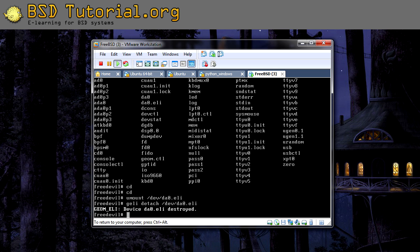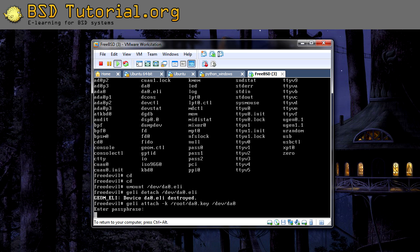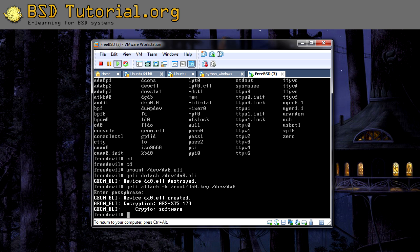So then if you want to connect to it again and reach your data, you need to do: geli attach followed by a small k, and then you need to find the key for it, which is /root/da0.key, and then the hard disk drive which is /dev/da0. You run this command and it will ask for the passphrase before it's attached. I enter my password, and then we have the hard disk drive attached again. So then you just need to mount it — remember that you need to mount da0.eli, which is the encrypted handler.